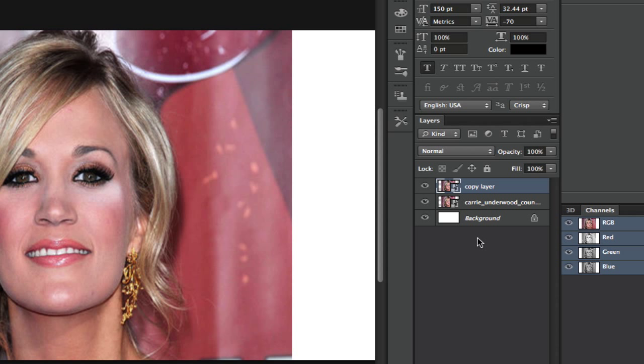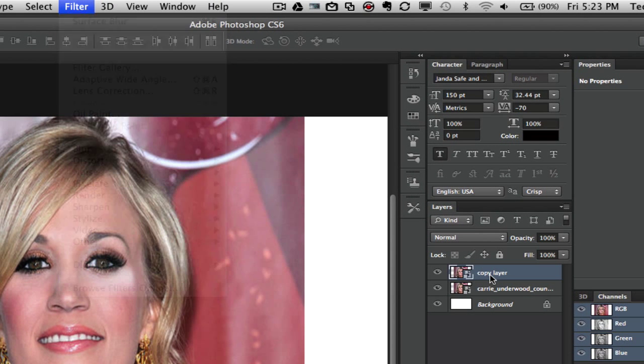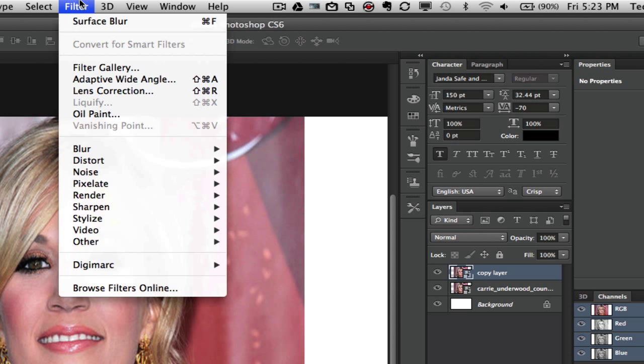Now the top layer, which is your copy layer, you are going to want to make sure that you have converted it to a smart filter. So if you have that layer selected and then go to filter, convert to smart filters. I have already done that so there is no need for that in this layer but make sure you do that to yours.